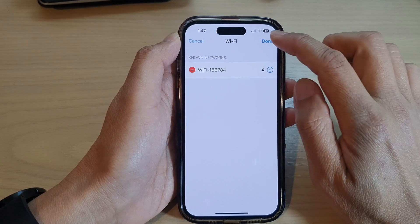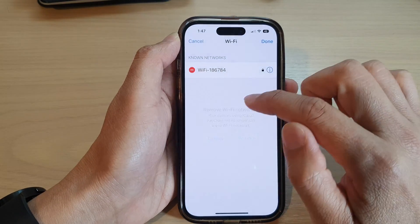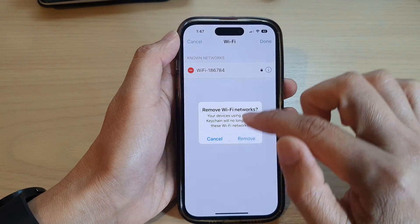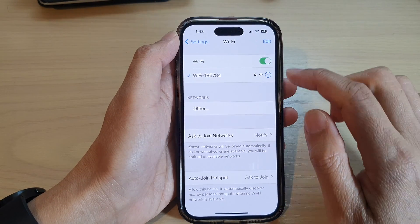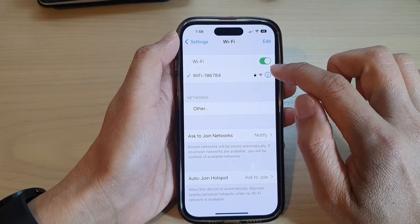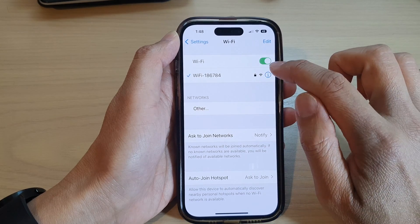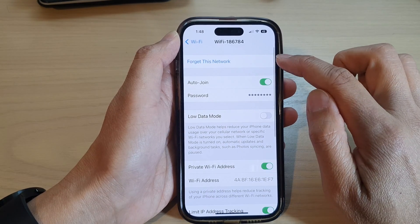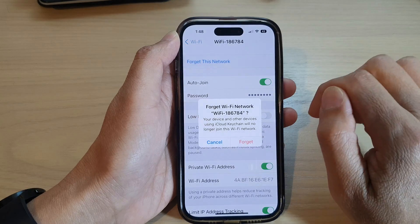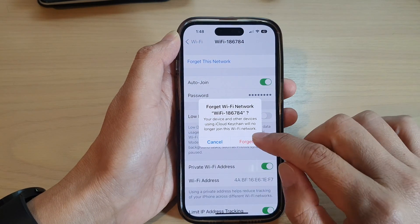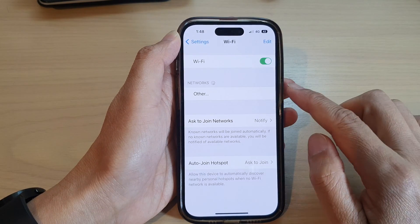Now another way to do it is to open up the Wi-Fi network, tap on the information button at the top here, tap on Forget This Network, then tap on Forget.